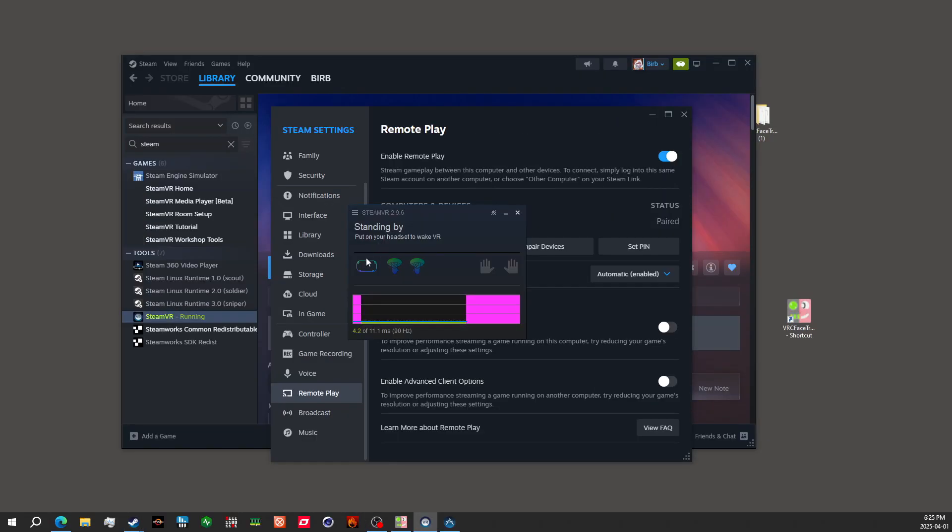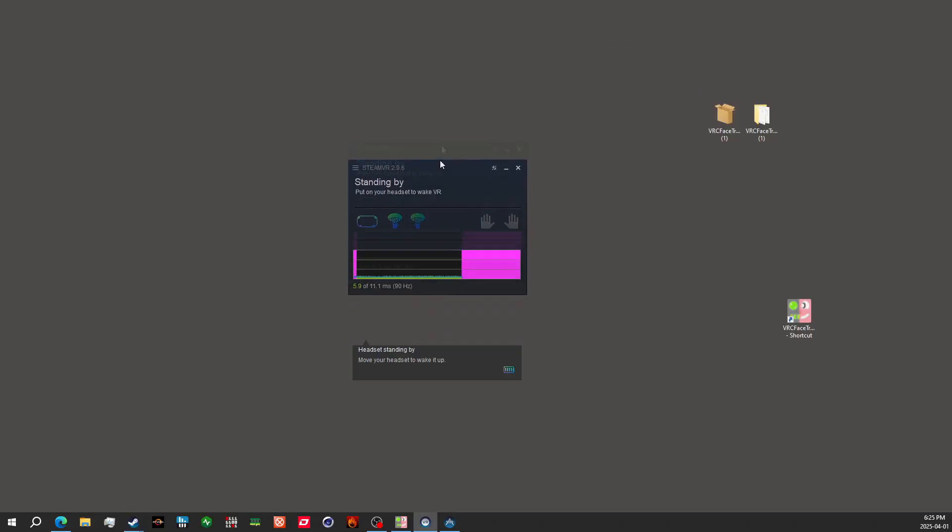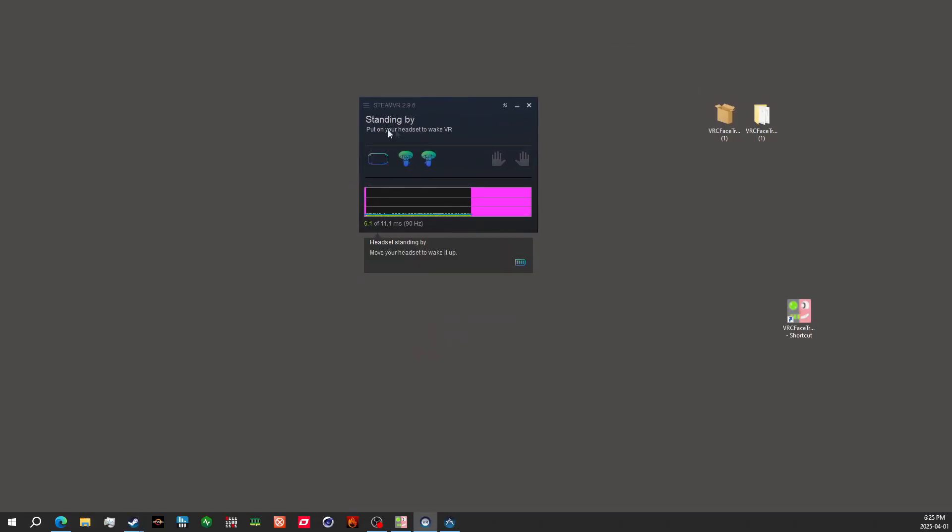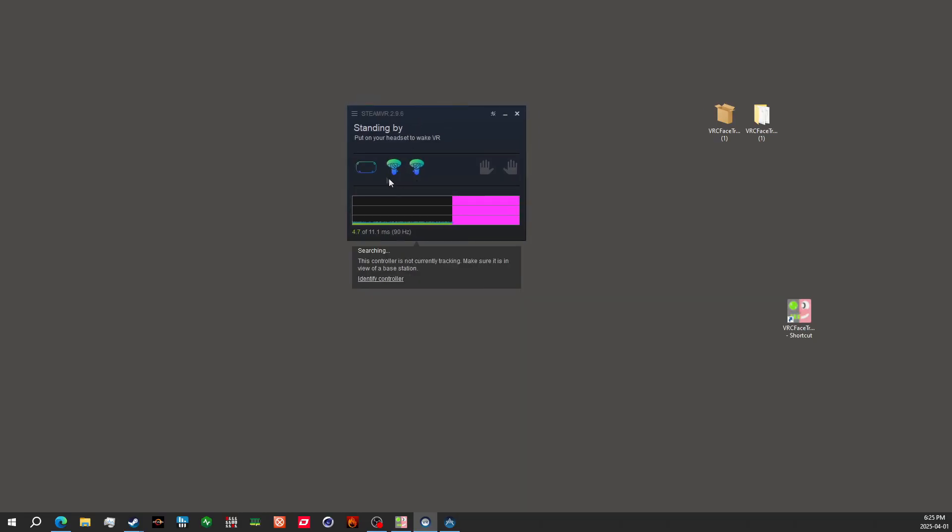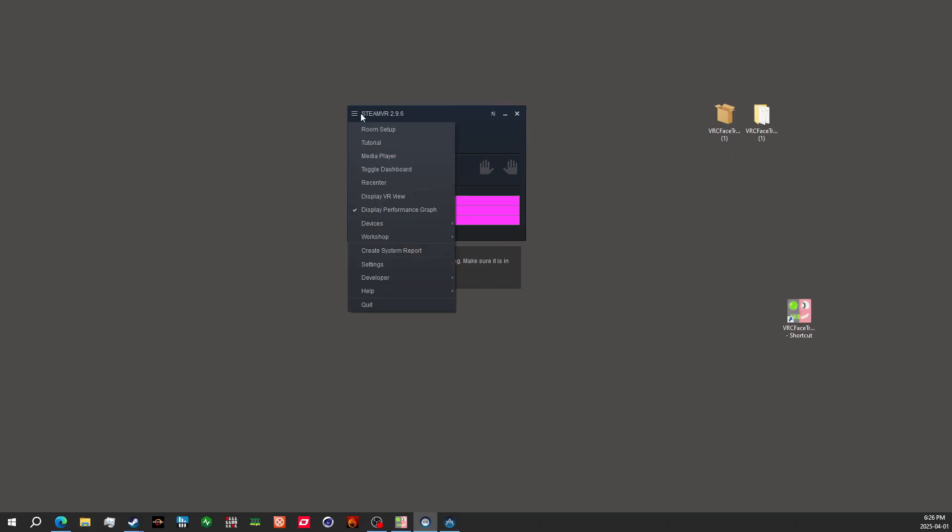You can see in this case, I did connect my headset and it's telling me that my headset is in standby. You need to make sure that your headset is connected to Steam Link to do these steps. If you just open SteamVR on its own, you will not have the settings that you're about to need to change for your eye and face tracking to work.